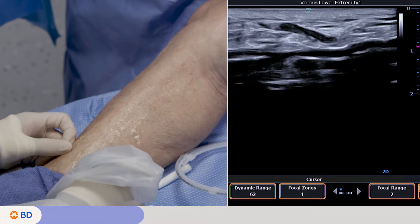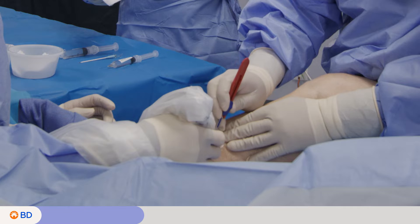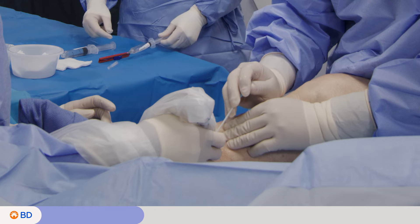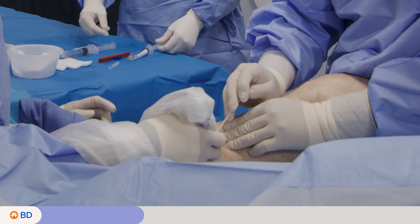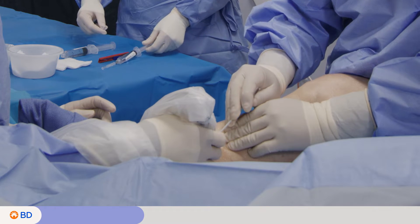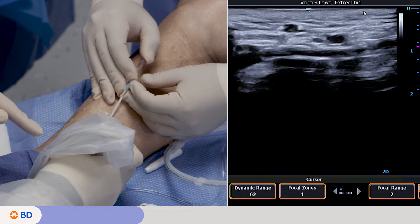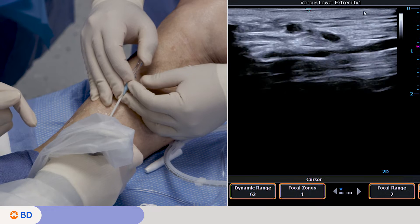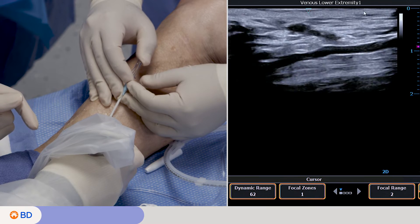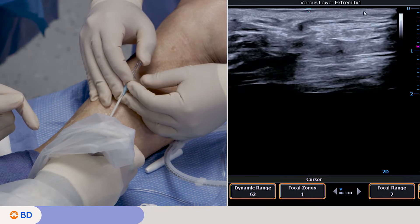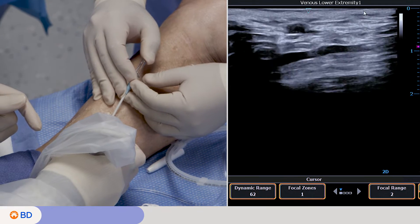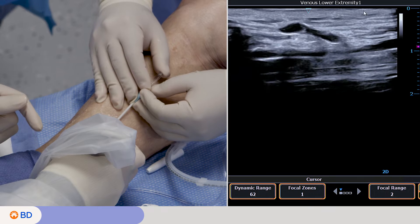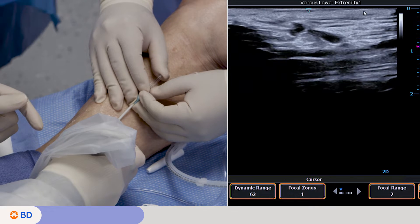Administer local anesthesia to the access site. Make a skin nick. If using an angiocath IV catheter, insert the angiocath IV catheter until flashback appears and confirm position with ultrasound.